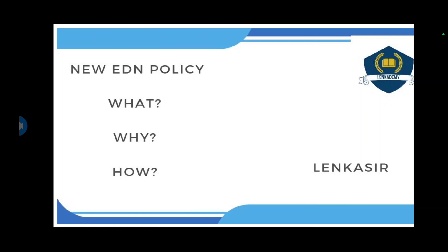Simply, I told you what the education policy is and how to deliver it. This is how I explain topics simply. You can get hundreds of topics through my channel. Please subscribe to my channel and share this video. Thank you for watching.